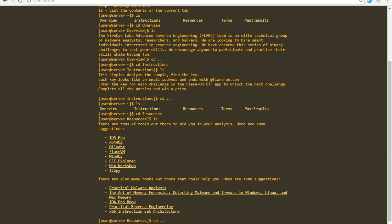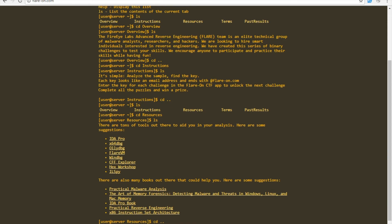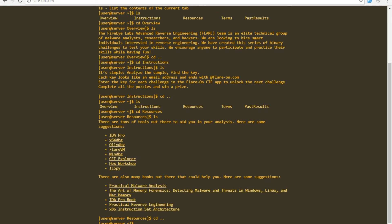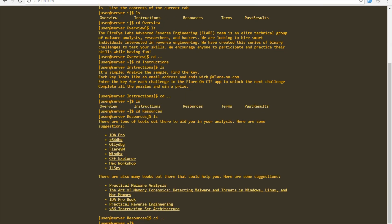If you're interested, again, flare-on.com. The countdown at the time of this video is seven days. So yeah, check it out.